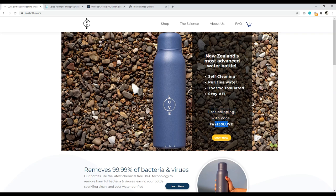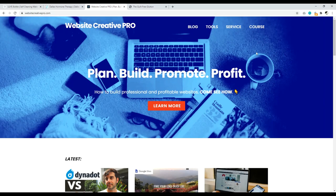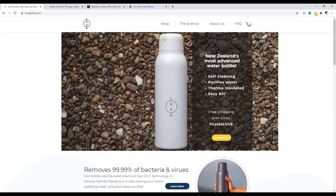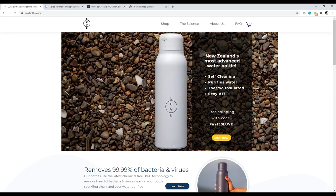Once you have your call to action — short and sweet — make sure the button contrasts with the site. For example, on websitecreativepro.com, the button is bright red because it contrasts with the blue. If I made the button blue to blend in, people wouldn't click it as much. That's what you really need to pay attention to.